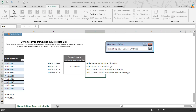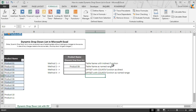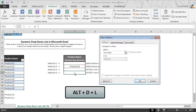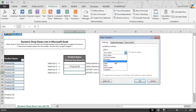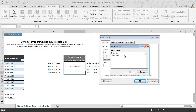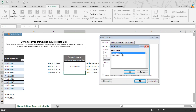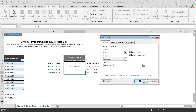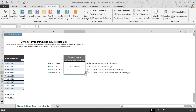We are going to have the fourth dynamic dropdown list in cell D12. So we select D12 and press Alt+D+L. After selecting list from the allow category in source, we press F3 to see all available name ranges. We get two name ranges available; we click on 'ProductName' and then click OK, and once again click OK. We get the dynamic dropdown list in cell D12.